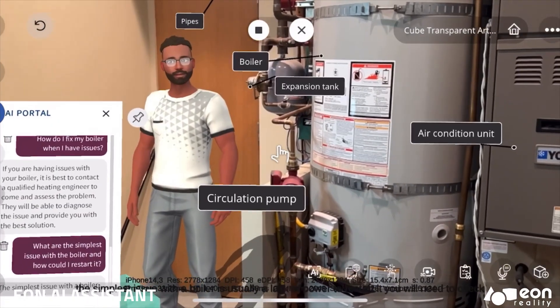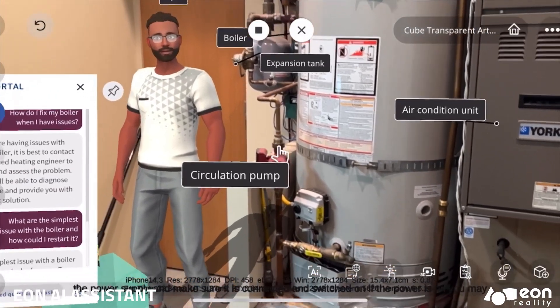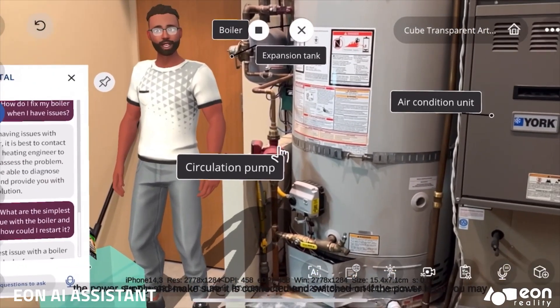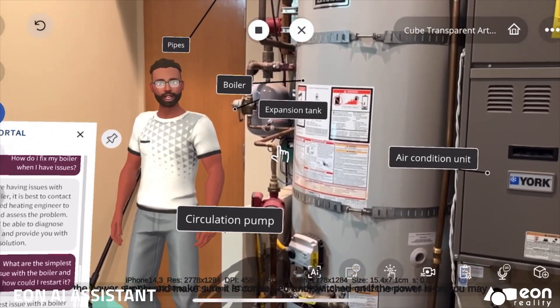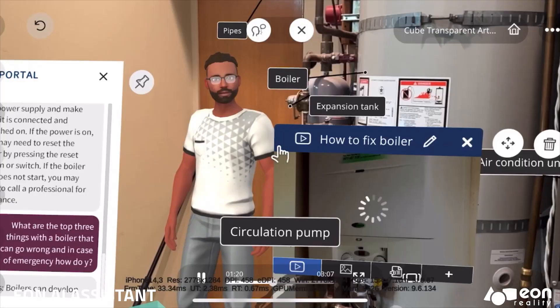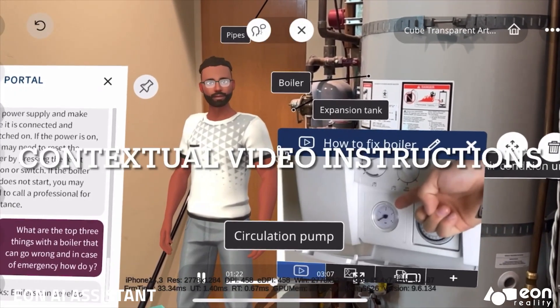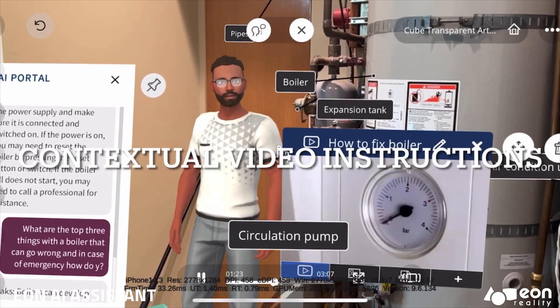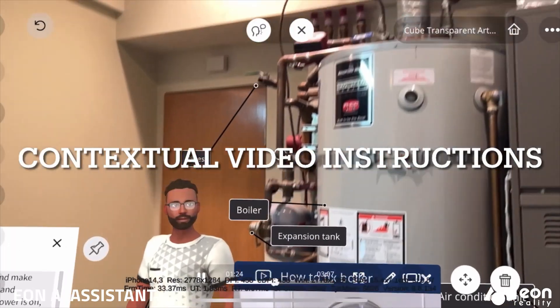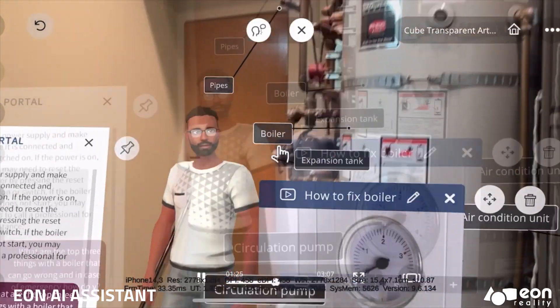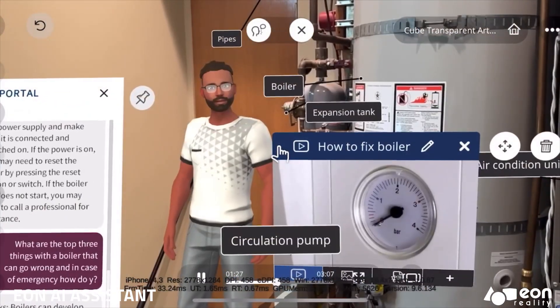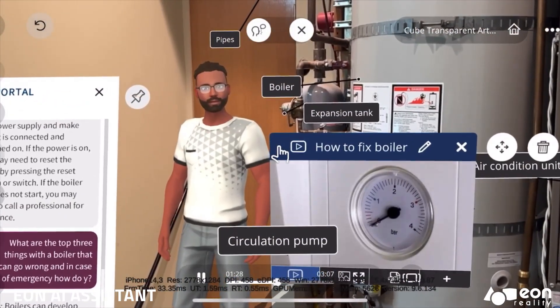To restart it, you will need to check the power supply and make sure it is connected and switched on. You should check the boiler pressure by viewing the dial on the boiler panel, which reads between 0 and 4. In some boilers, there may be an error code of 4 flashing.